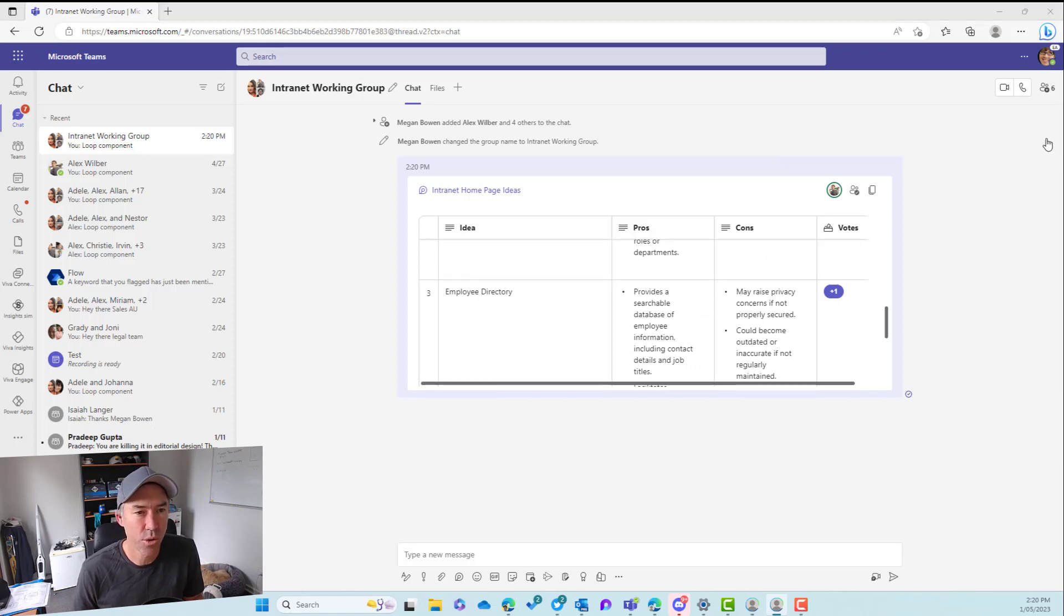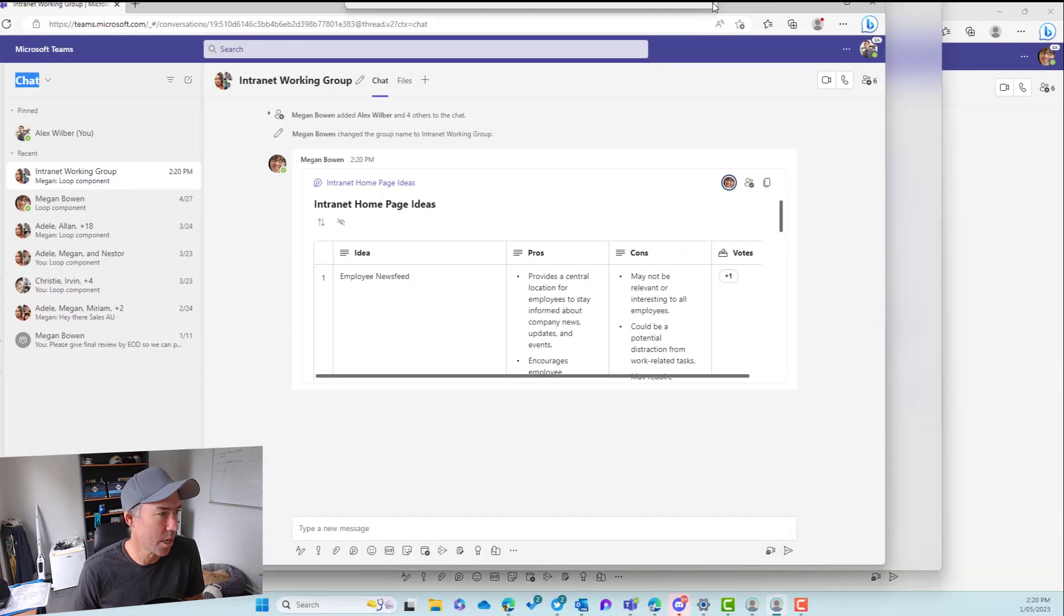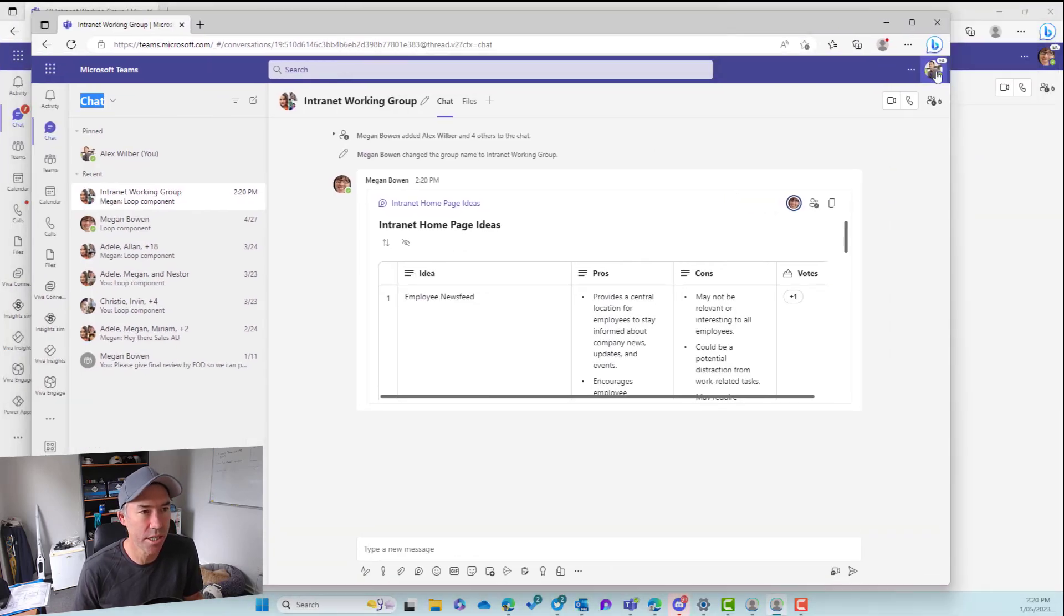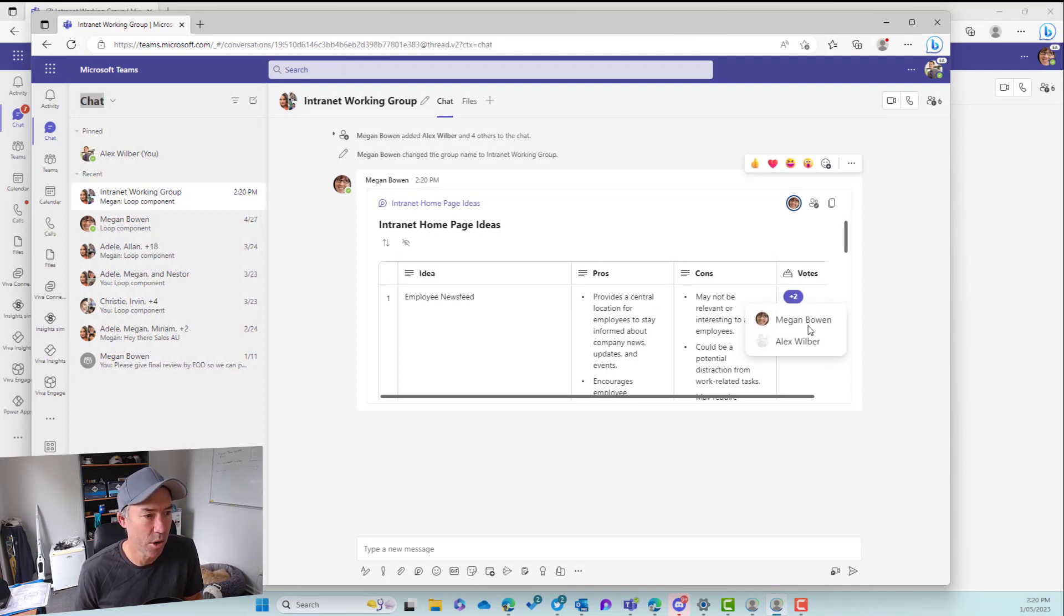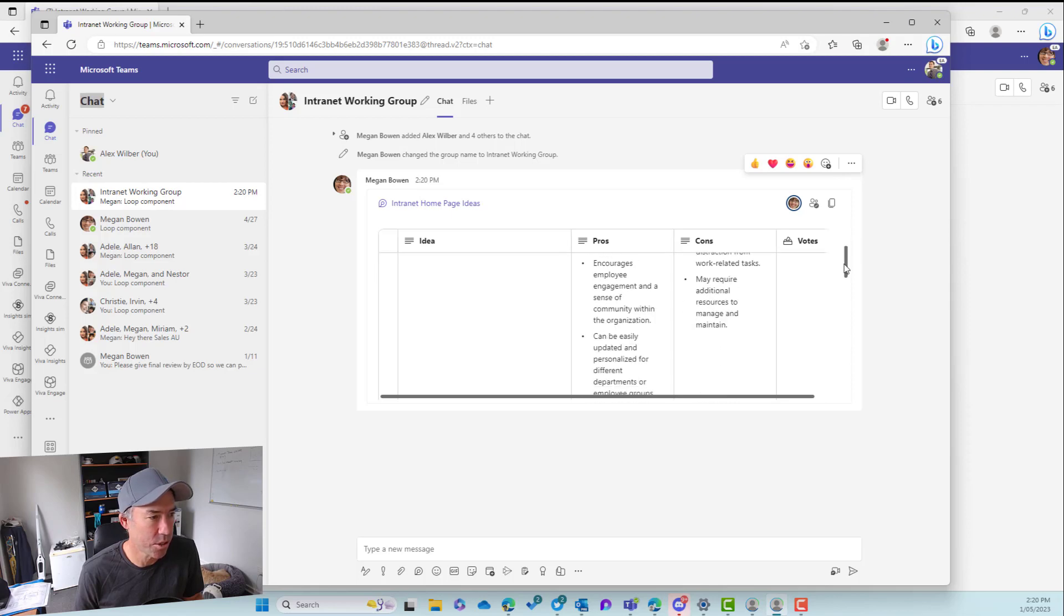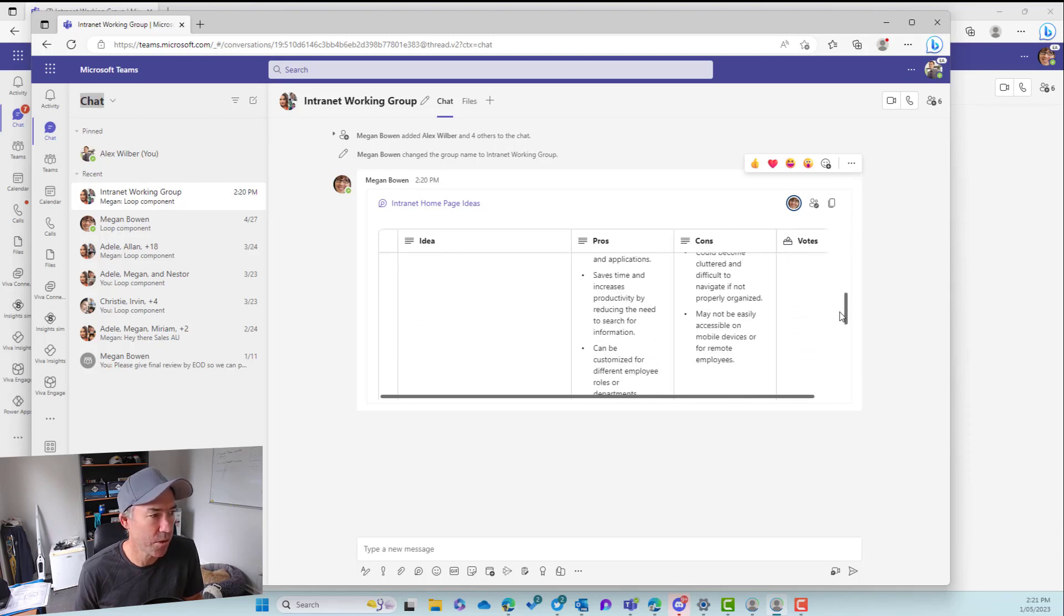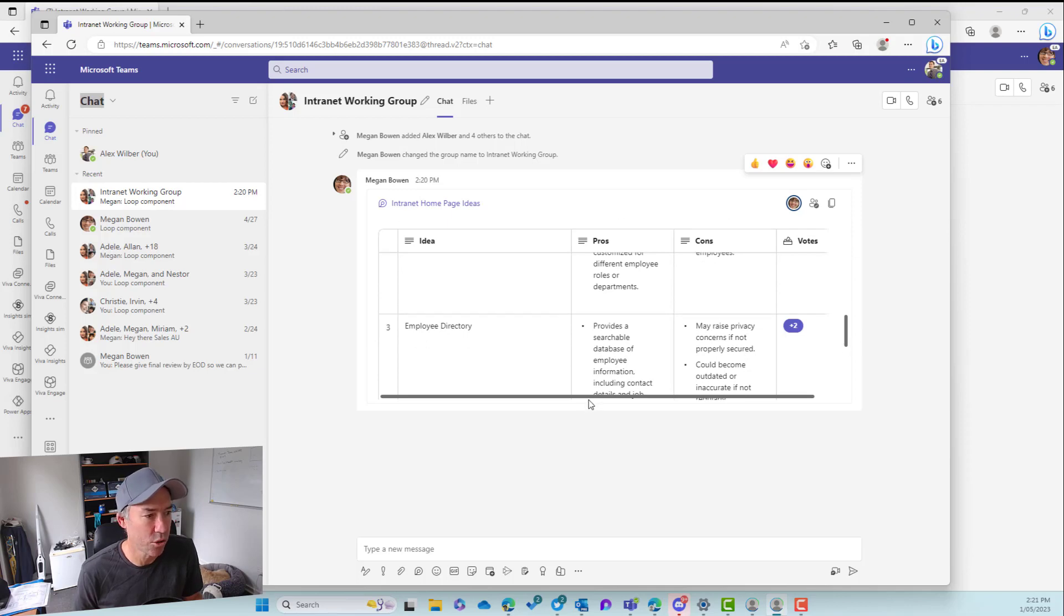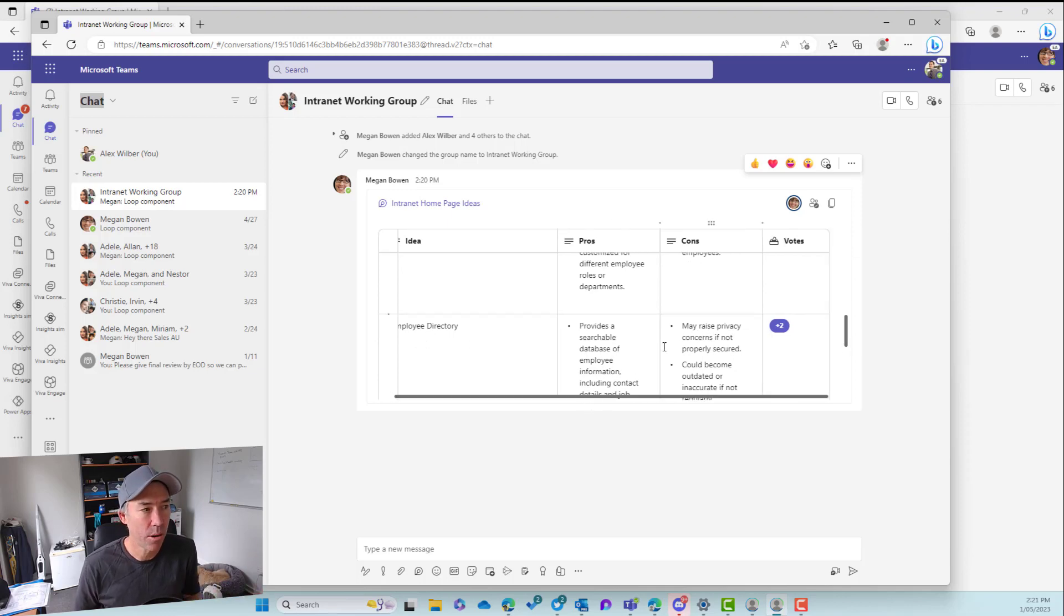So I'm just going to drag Alex's Teams group chat across here. So you can see I'm logged in as Alex and you can see here that I've now got the ability here. I might vote for this, vote for the employee news feed. And then we also need an employee directory there as well. So there we go. I've now posted that.